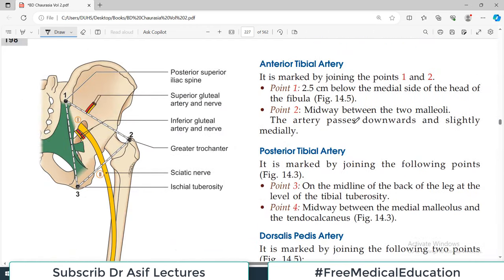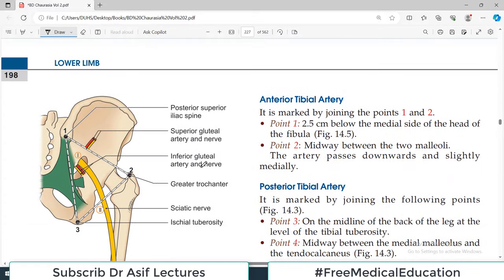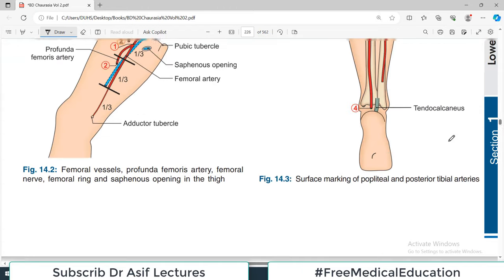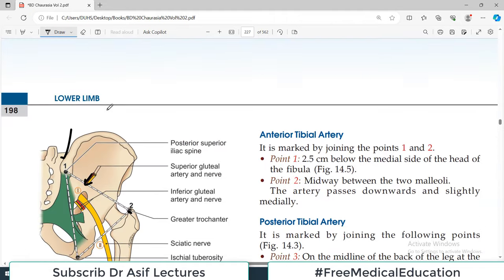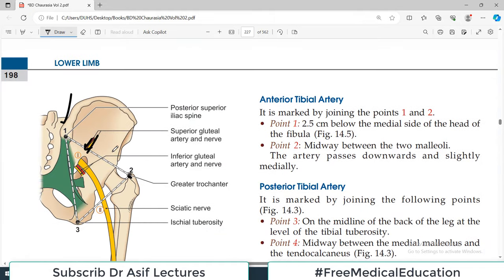Looking at the relevant diagram: point number one is the posterior superior iliac spine, point number two is the greater trochanter. Draw the line between them, divide into thirds — upper, middle, and lower — and the junction of the upper and middle thirds is where the superior gluteal artery enters. This is a very interesting concept.